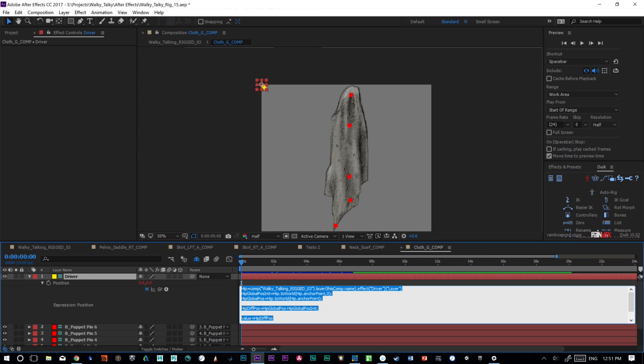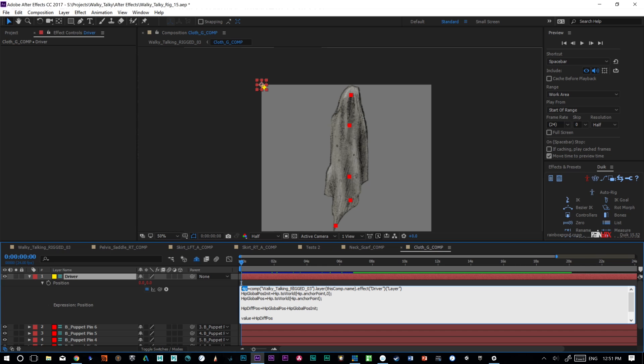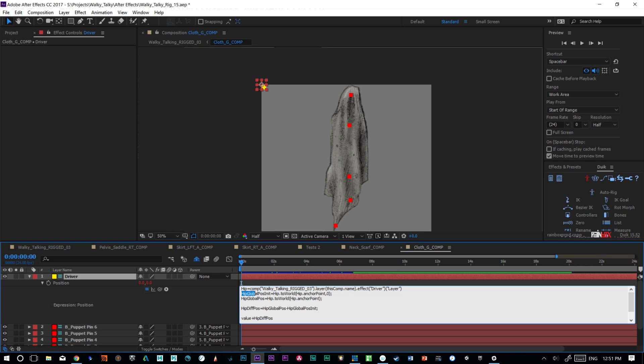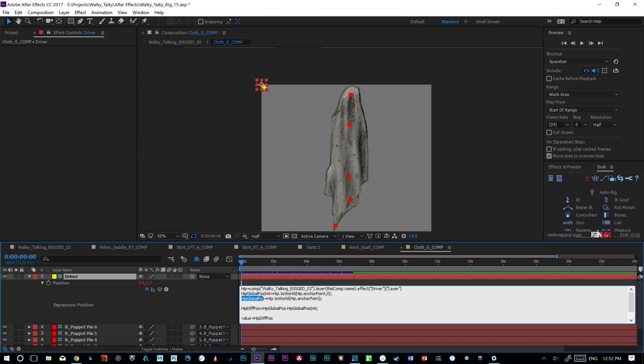I'm just saying this hip variable is equal to whatever the layer composition I've selected in the driver. So then we're looking at its hip global position INIT, which is initial. And it's just looking at whatever this layer object is here, it's putting its space to world and it's grabbing its anchor point at zero seconds. So essentially we've got hip to world. So we're taking its space and putting it to world space, and we're grabbing its anchor point at zero seconds. And then in here we have the hip global position, which is essentially its current position, hip to world, hip anchor point. So we have its initial starting position and we have its current position.